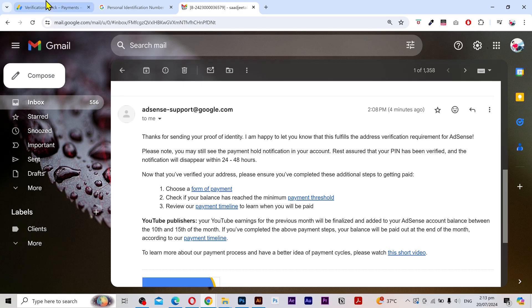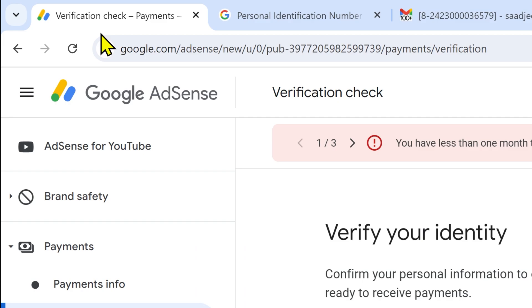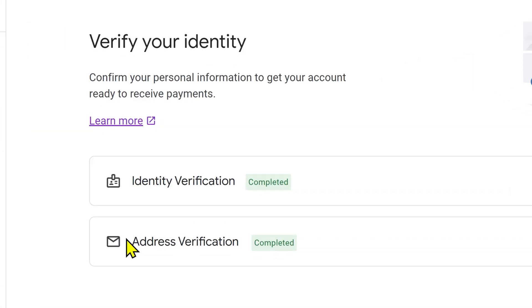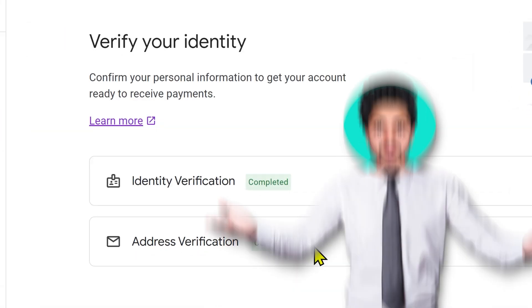If I go back to the AdSense and reload the page, then you can see it here as well. Simple as that.